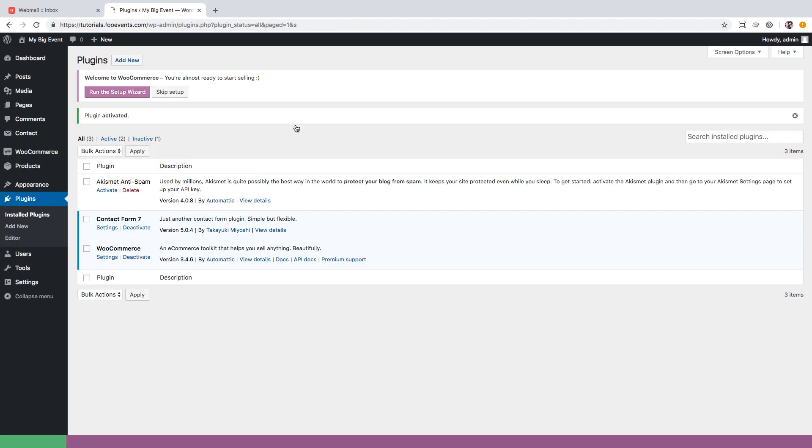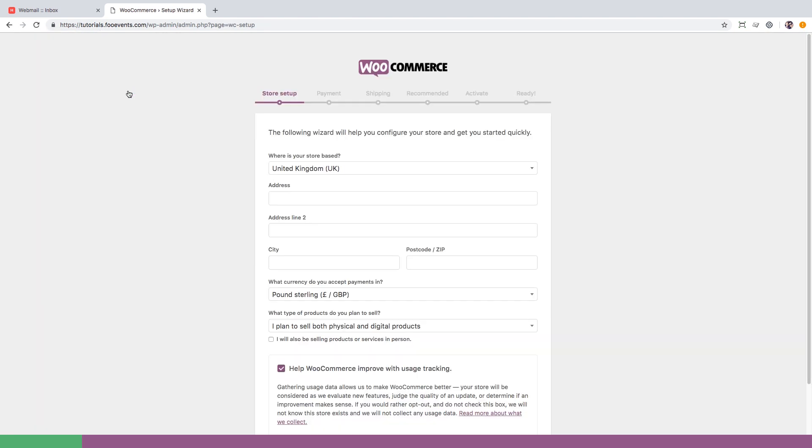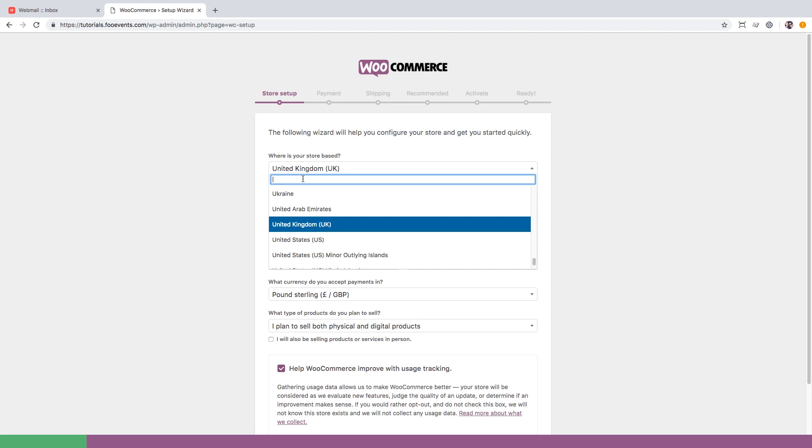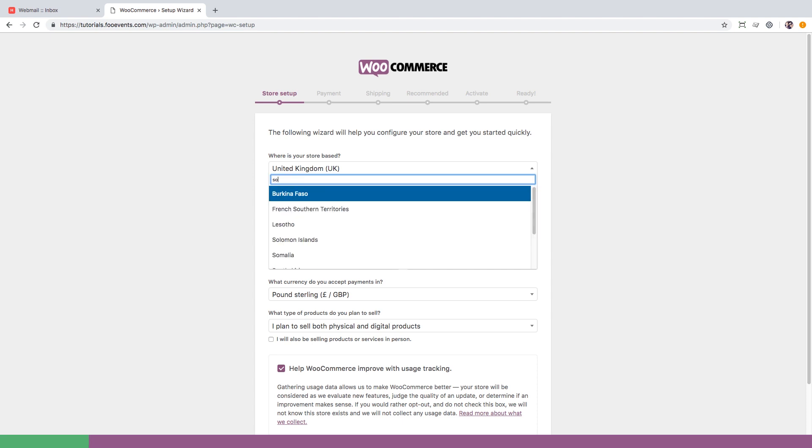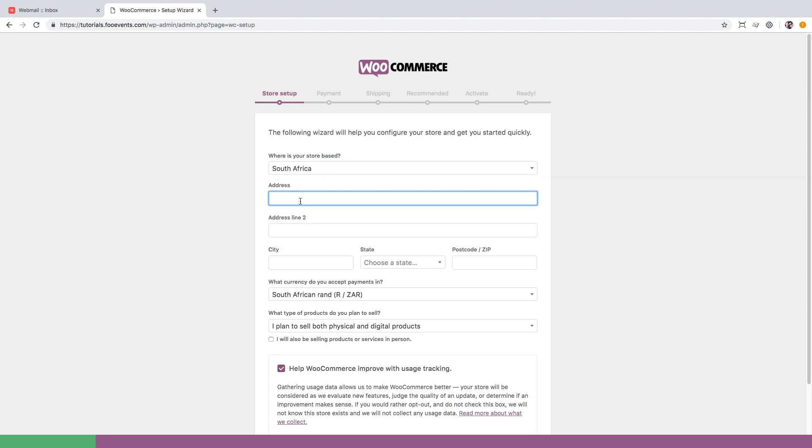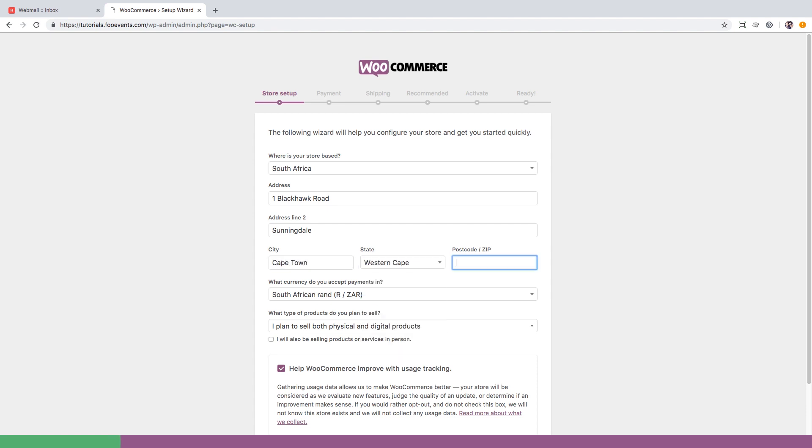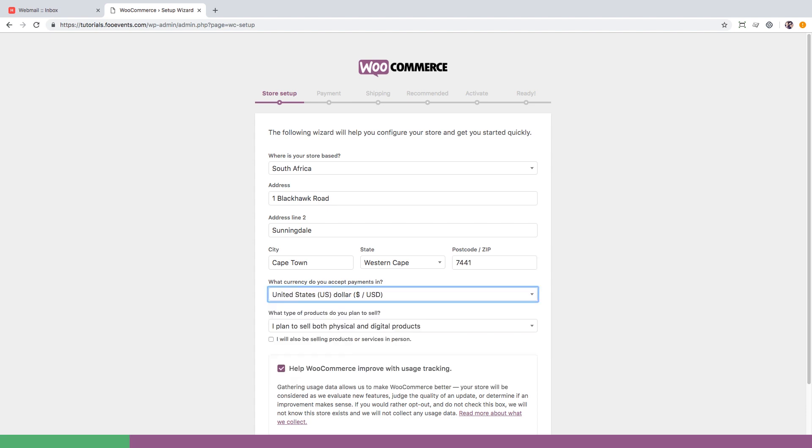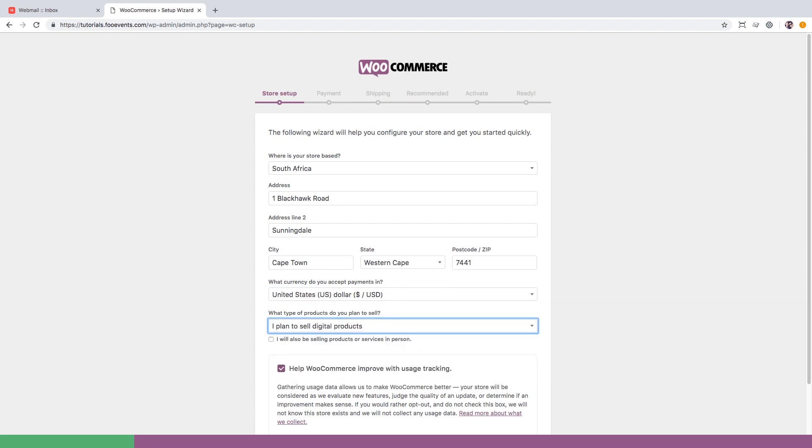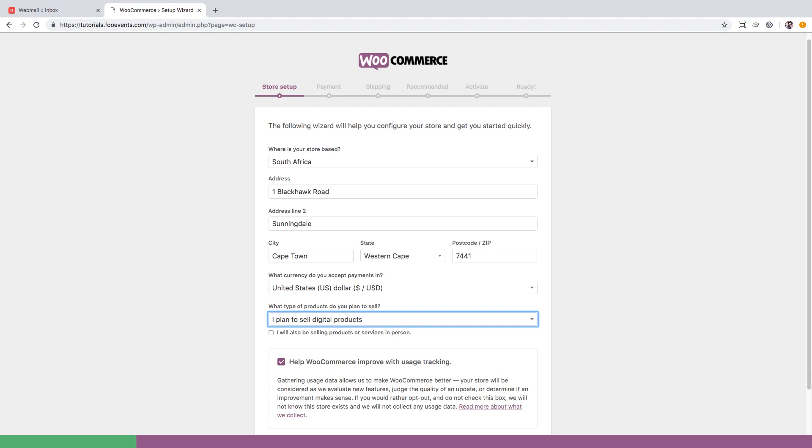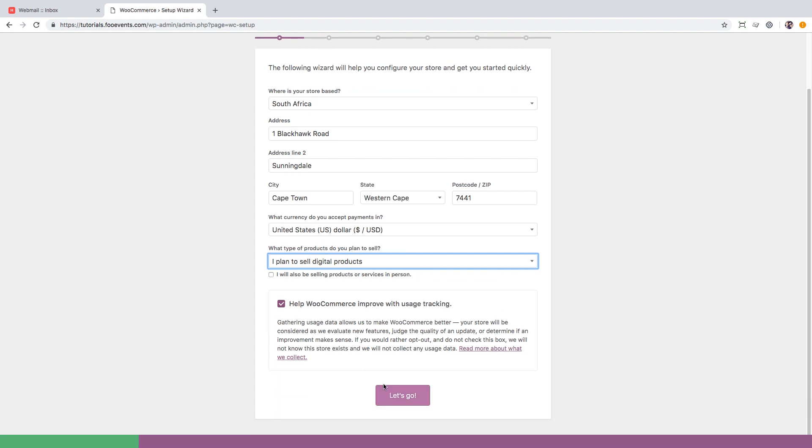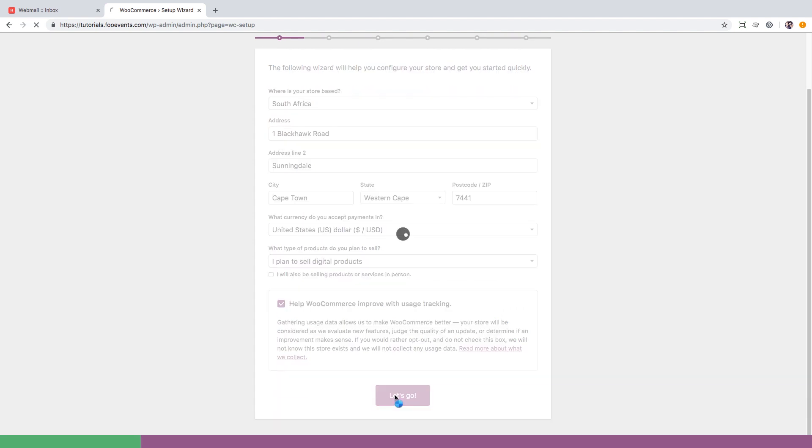Next up we're going to set up WooCommerce for our website. WooCommerce have a great setup wizard which makes it super easy. Start off by entering your store details. For this demo I'm going to enter generic information but in your case this would be your location and currency. You can sell both physical and digital products with FooEvents but for this demo we're going to select digital only. Once all of the information has been completed click the let's go button and proceed to the next step.